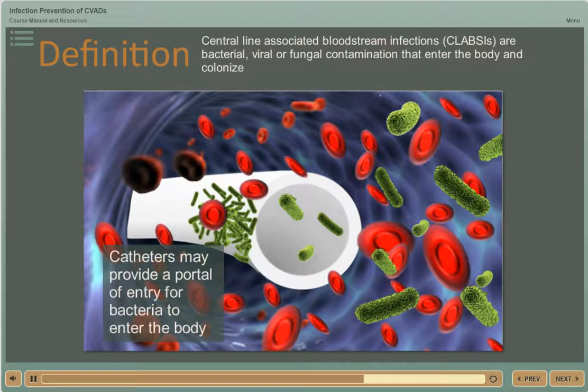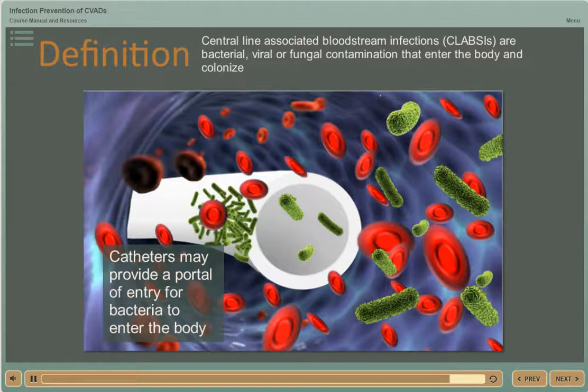Sources that cause colonization occur on the skin, the hub, the catheter, within the infusates, or as a seeding from another body source.